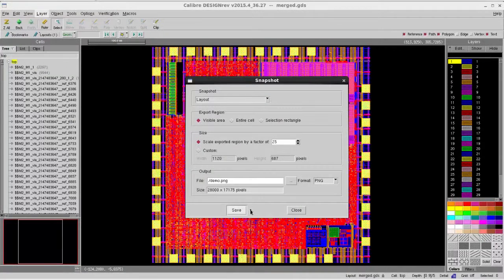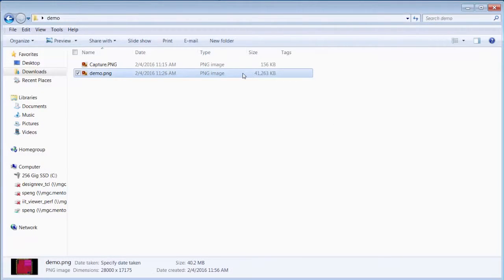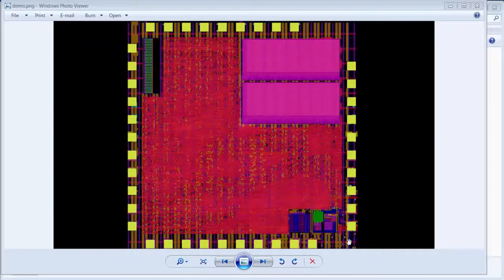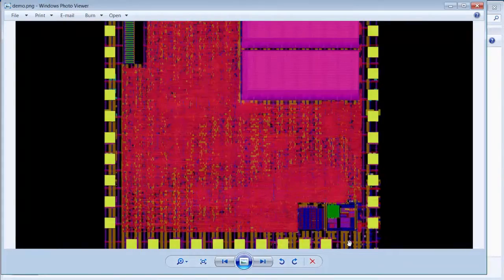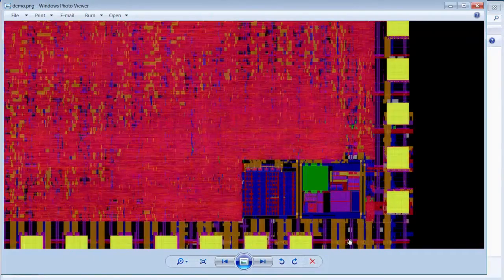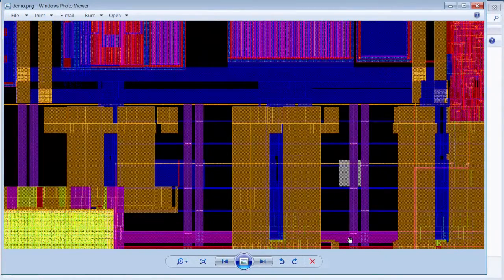After the file is generated, you can open it with any image viewer. Then when you try to zoom in, you can easily tell there are so much more detail than the file that you generated from image capture tools.